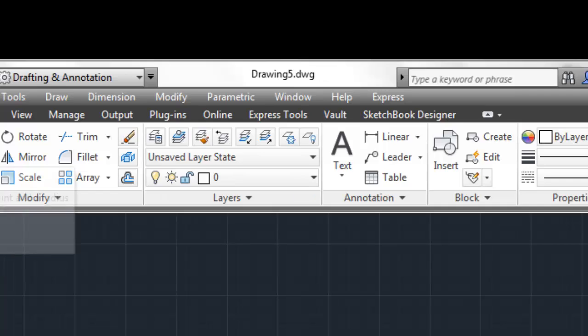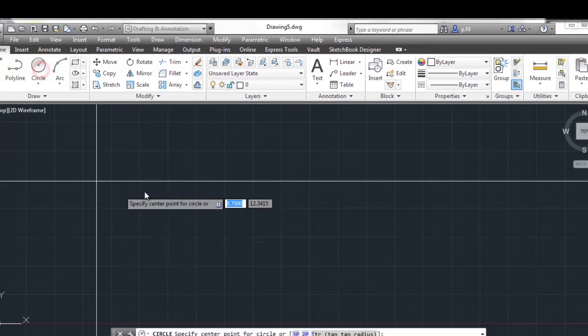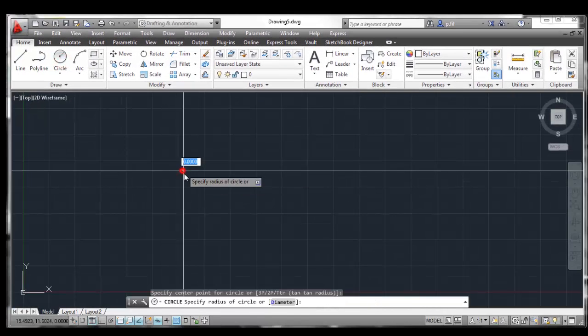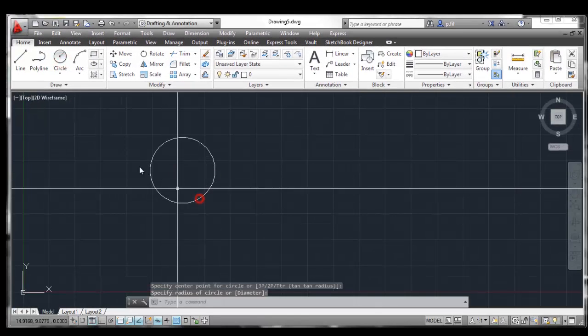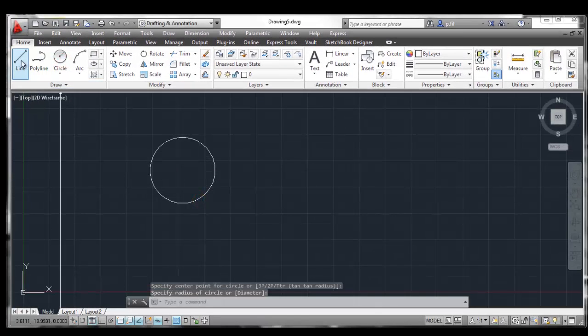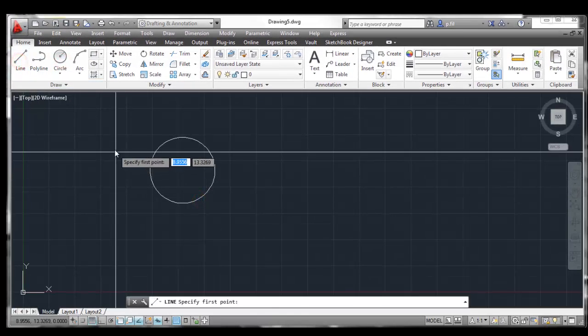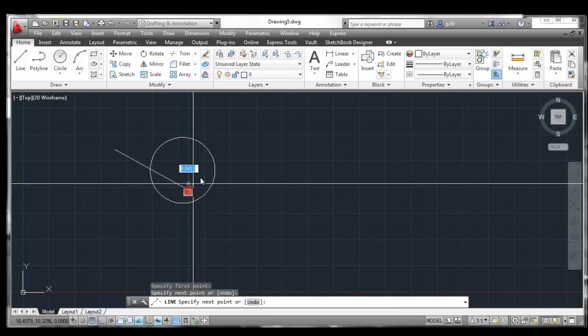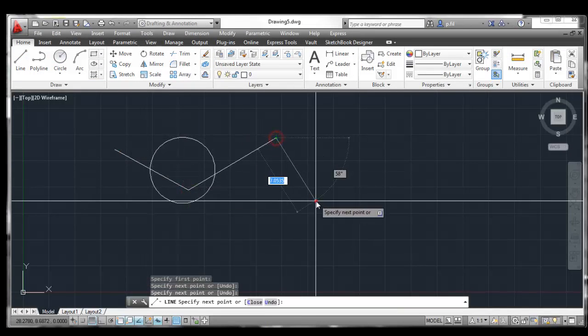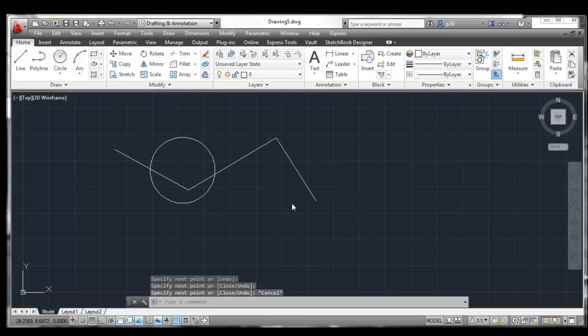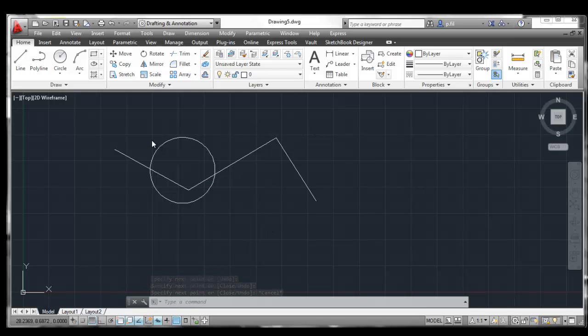So, I'm going to go ahead and just create something here, put a little circle, put a couple lines, hit escape to get out of the command. And we've created a new drawing.